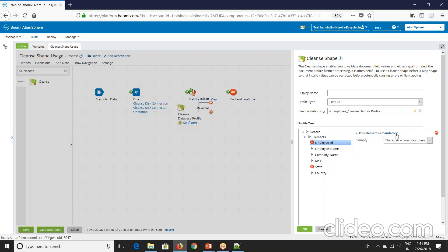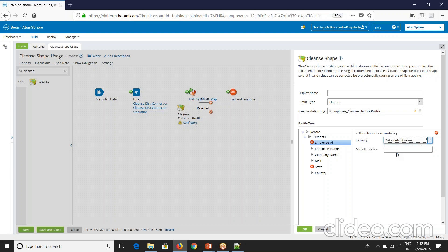This element is mandatory. If you see here, if it is empty, if the value is empty from source, then either you can reject the document or set a default value. By setting a default value you can repair the document. Without letting the document to fail, you can set some default value by your own.